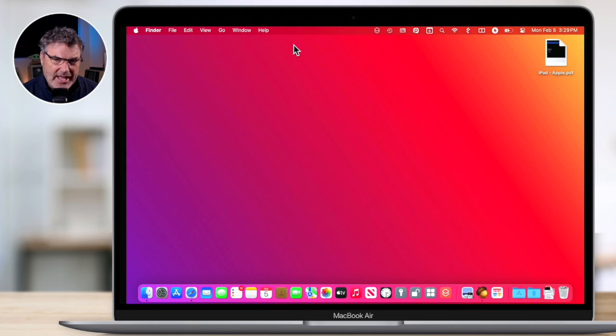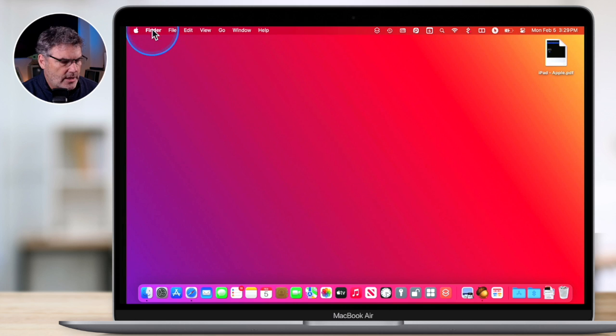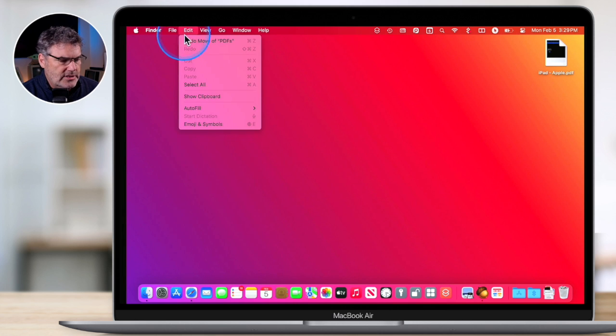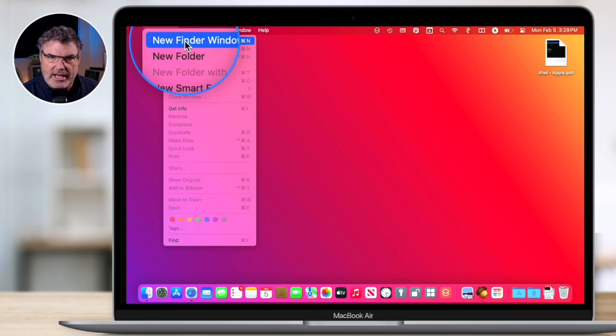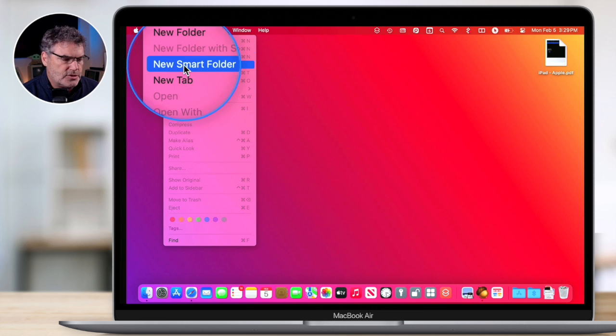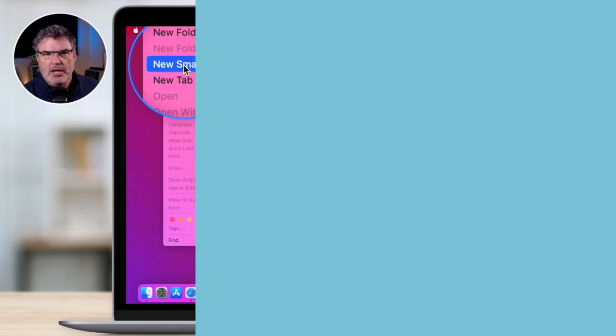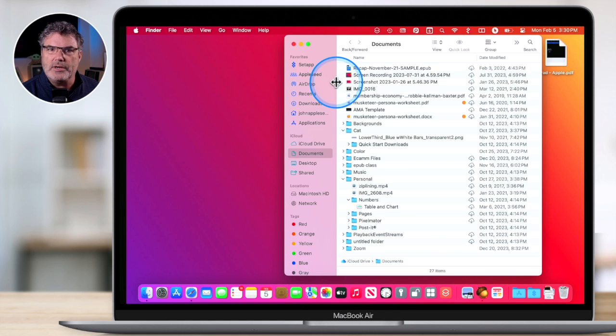To create a Smart Folder, it's actually pretty simple. What we need to do is just open up the Finder, and then under File, you're going to see New Finder Window. But in addition to that, you're also going to see New Smart Folder. Before I select this, there's one thing I recommend you do: go to the folder that you want to search. I like to create Smart Folders for my Home Folder, so it'll search every folder within my Home Folder. So I first have to open up my Home Folder.